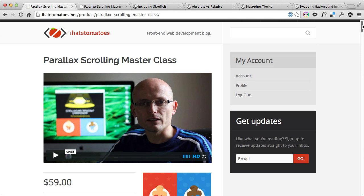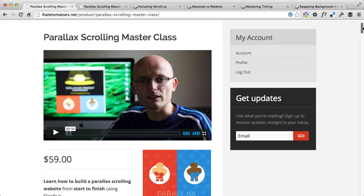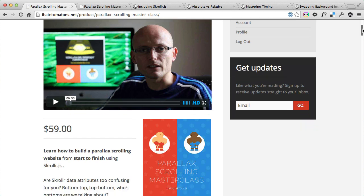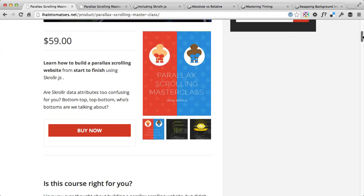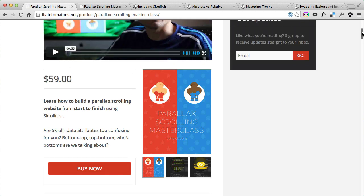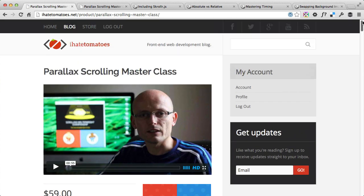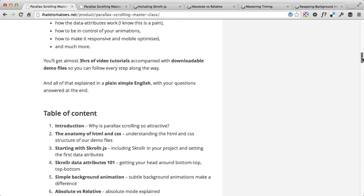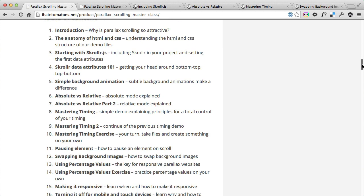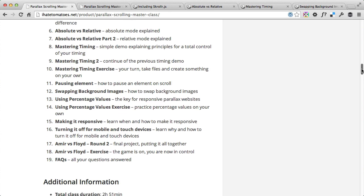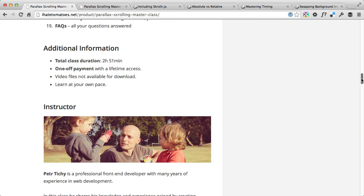It's a class going into detail of using scroller.js and you can get it on my website in the store. In this short video I'll introduce some of the demos we'll be going through in the class, how the class is actually structured, and what you can find inside of it.